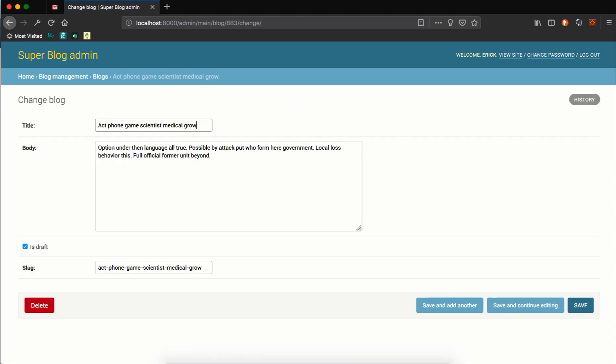So if we edit it, it will prepopulate it. But initially it was not prepopulated because these were created before we had added the slug field. So that is how you can use prepopulated fields in Django. That's it for now. We'll pick up from this in the next video. Thanks for watching.